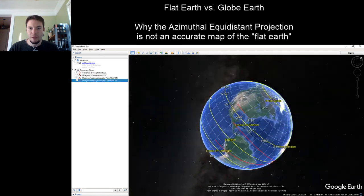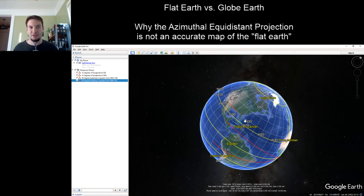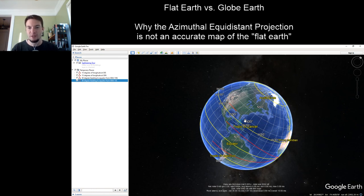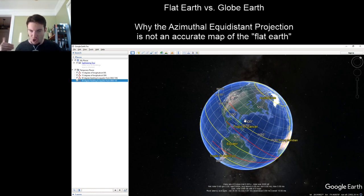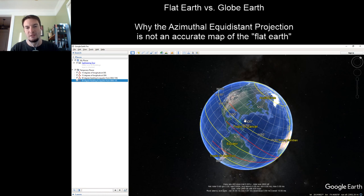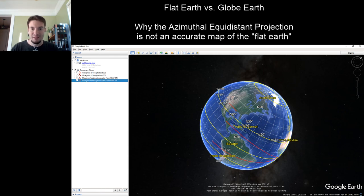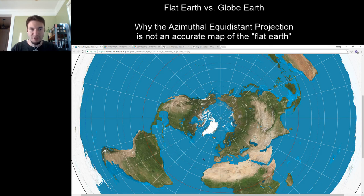Here's a thought experiment: take 10,000 perfectly straight yardsticks. Start in your backyard, get your compass, face due east, and lay down the yardsticks one after another in a straight line. At the end of that line, put your compass down — your heading will not be east. It will only still be east if you do this along the equator. That fact does not work on an azimuthal equidistant projection, which is why the azimuthal equidistant projection is not an accurate map of the flat Earth.